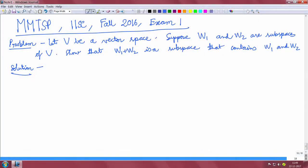This problem appeared in the MMTSP course in ISC in fall 2016 in the first midterm exam. The problem is as follows: let V be a vector space and suppose W1 and W2 are subspaces of V. You have to show that W1 plus W2 is a subspace of V that contains W1 and W2.